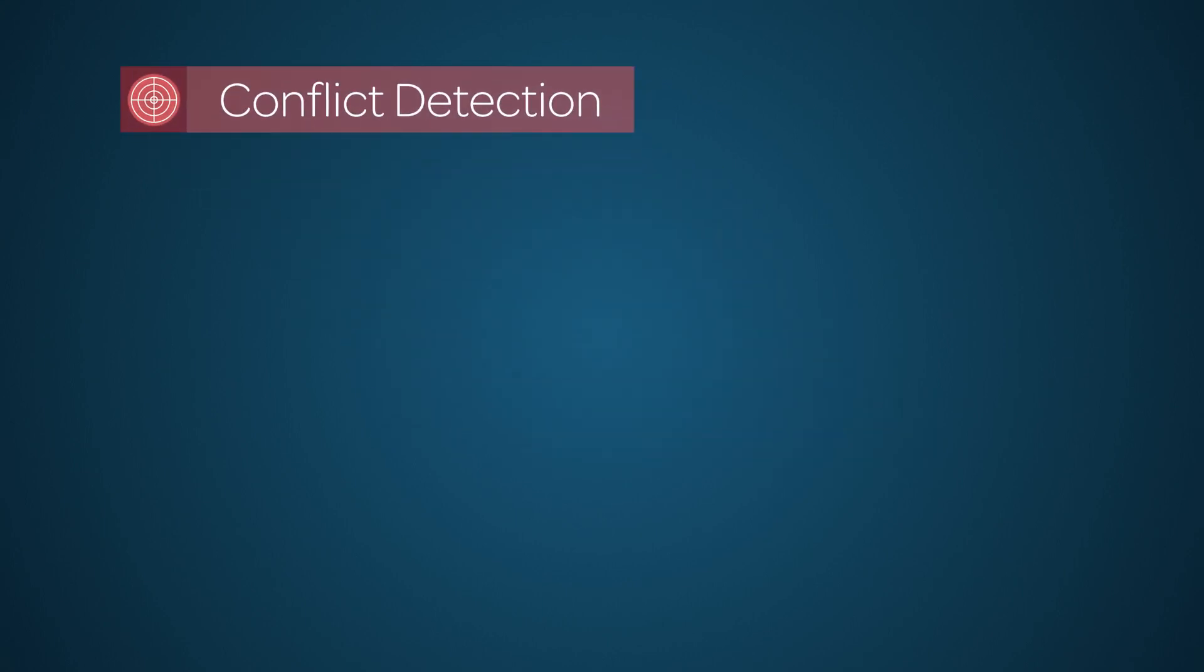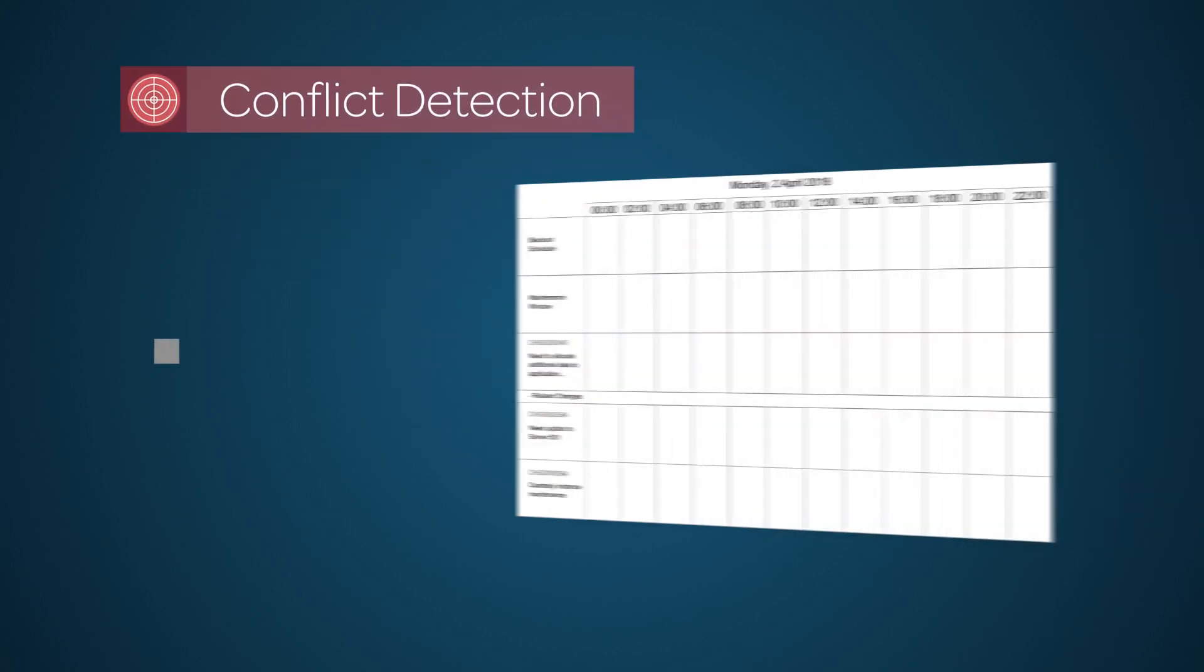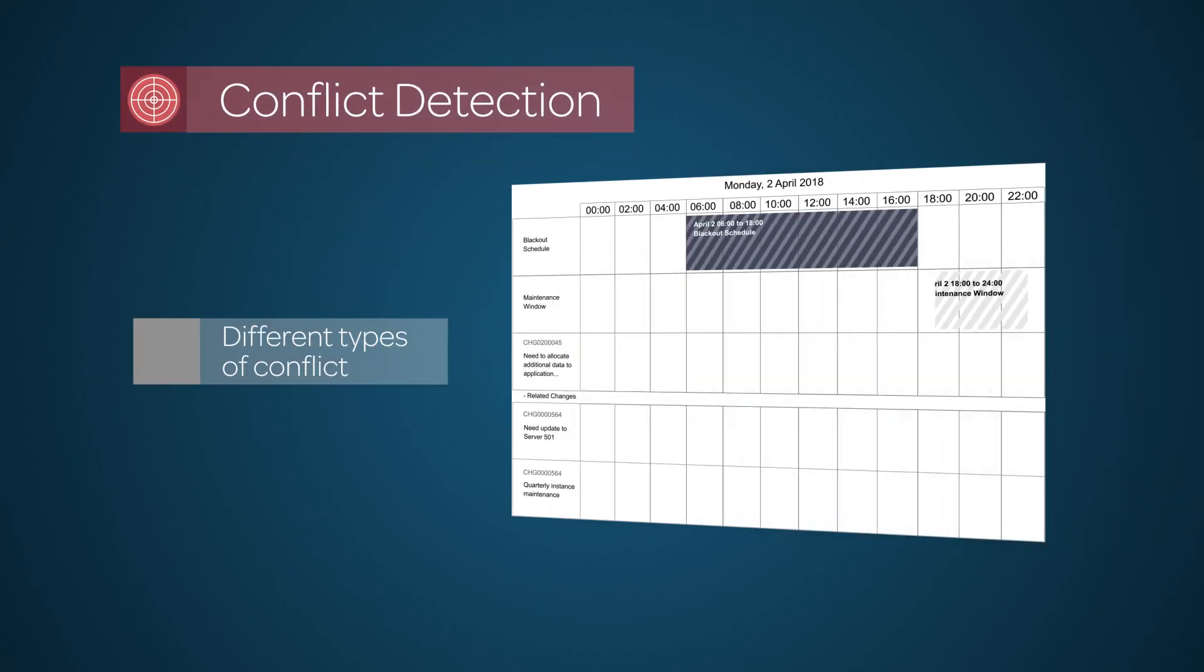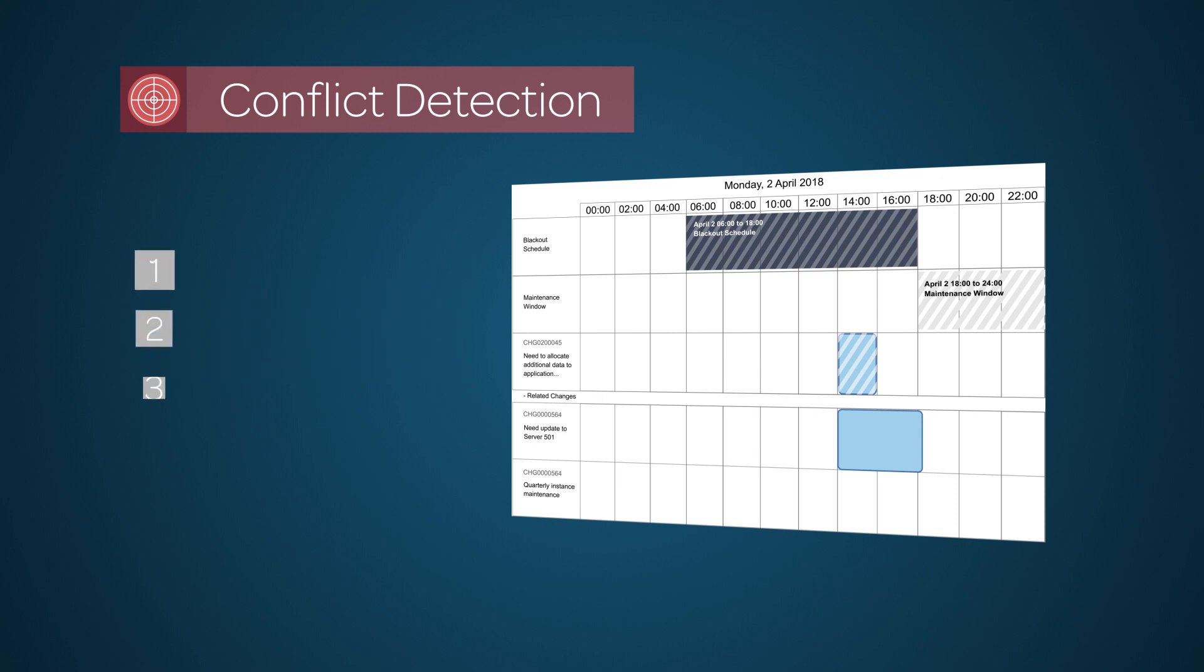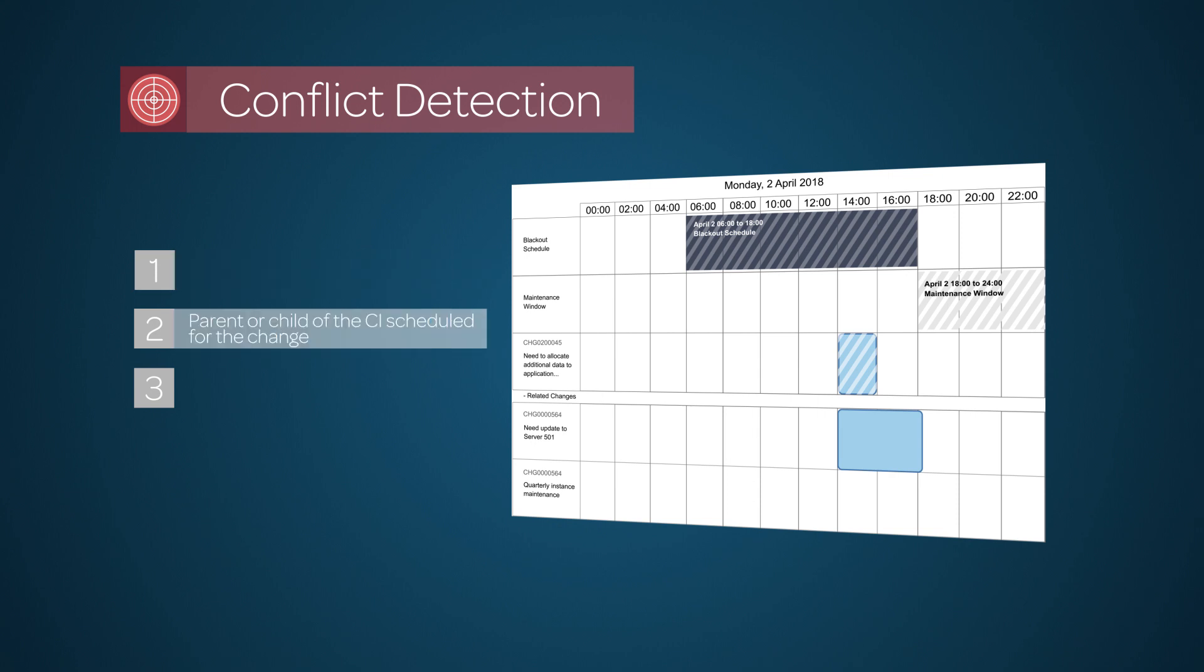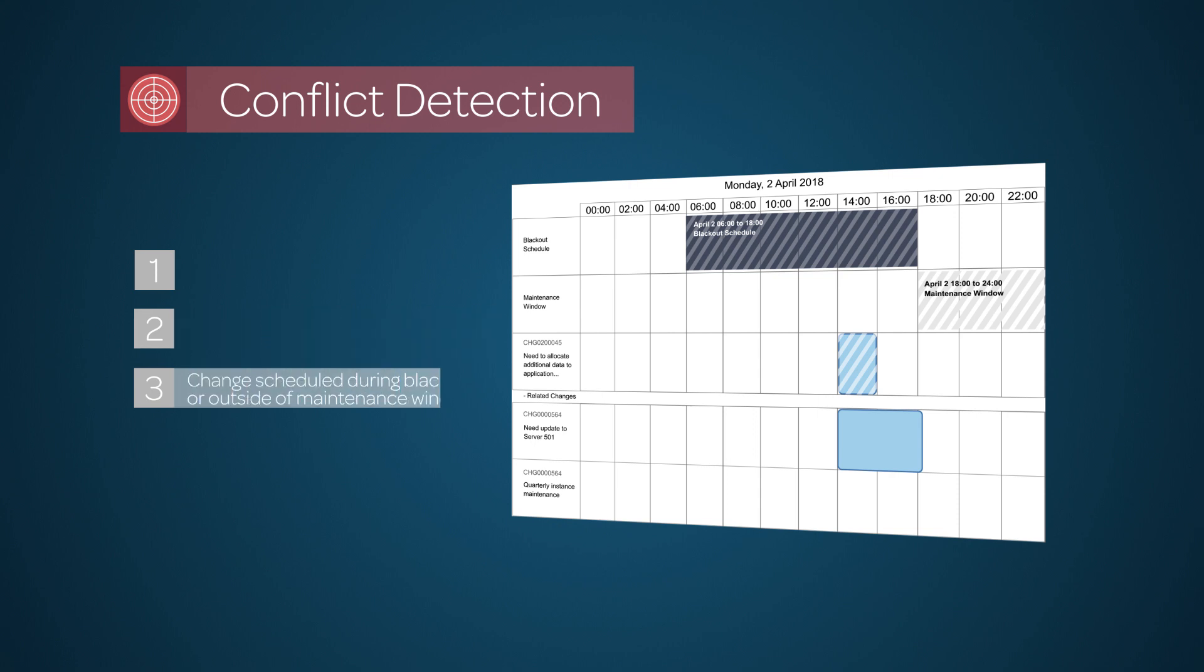Conflict Detection helps to identify potential scheduling clashes based on different conflict types. An example of a conflict type would be a configuration item that's scheduled at the same time as an existing change. Another example would be a parent or child of that configuration item that is scheduled for the change, or when a requested change occurs during a blackout period or outside a scheduled maintenance window.